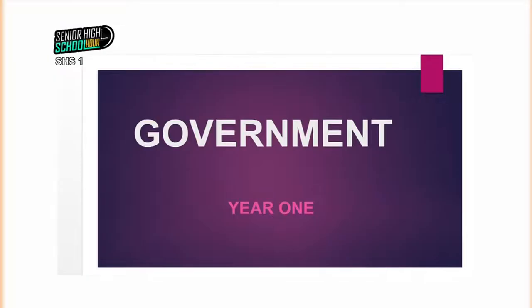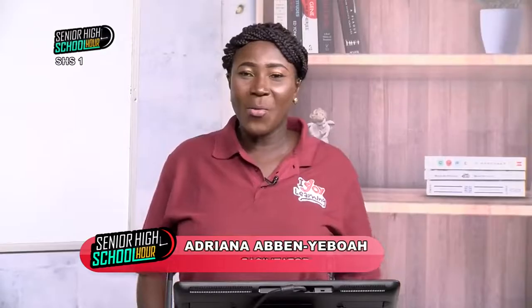Welcome to SHS on Joy Learning Channel. I am Adriana Bernieboa and I will be taking you through this lesson. In our previous lesson we met some concepts we are going to become very familiar with in government. We talked about what government was and how it was relevant to our lives as well as our future careers.